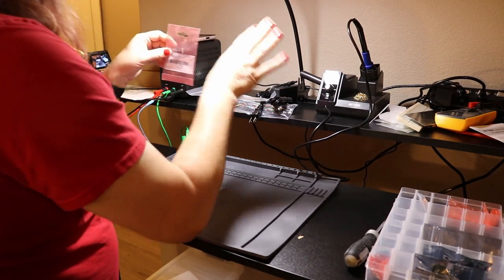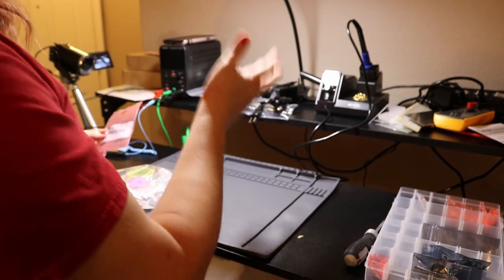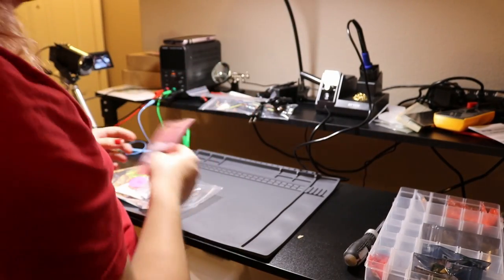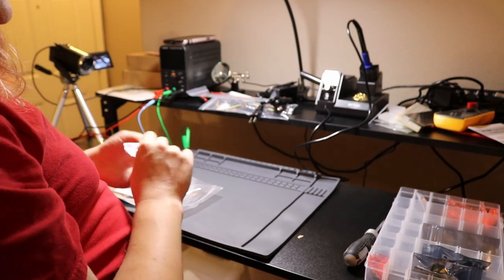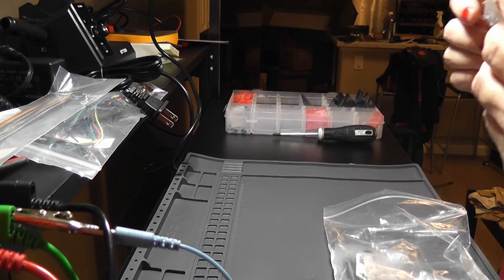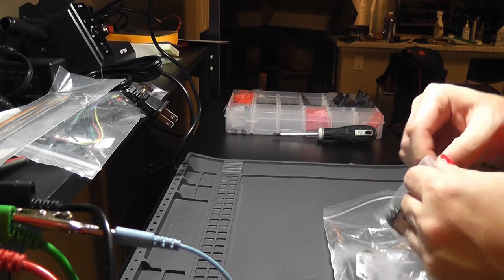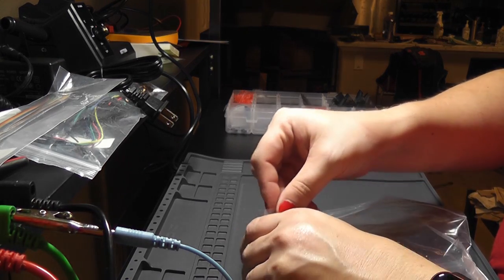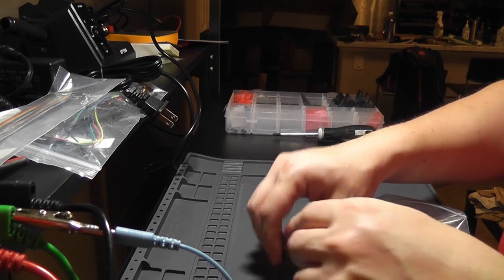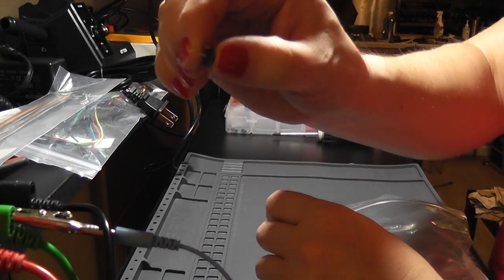And I'm probably going to use this for like detecting if anybody is trying to boop you and react to that. Alright. Next. I have 20 button switches. You know. Just tiny little buttons. Nothing special there. They go click.